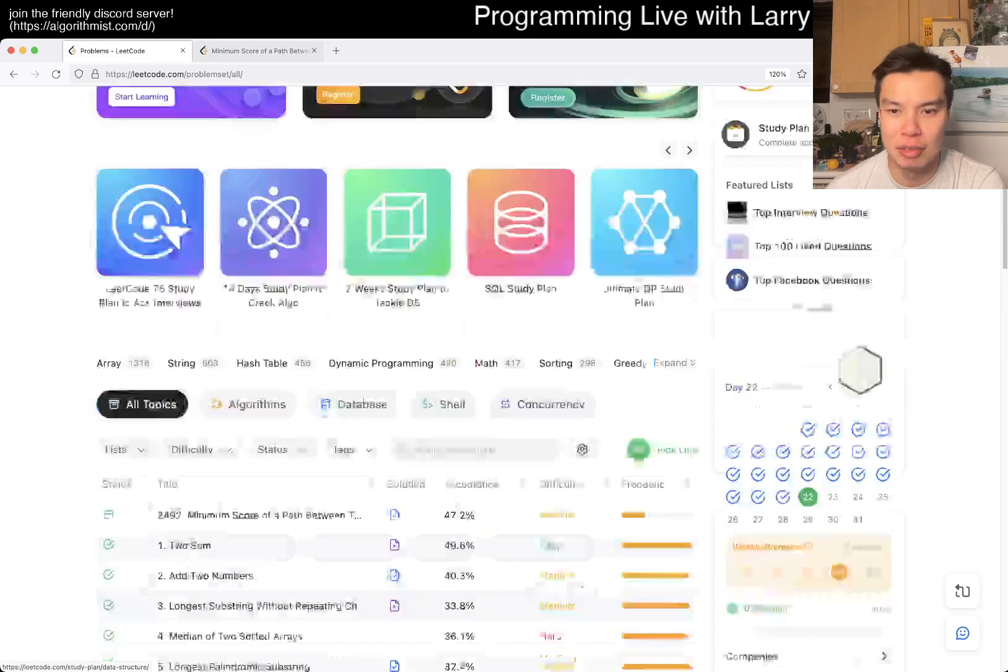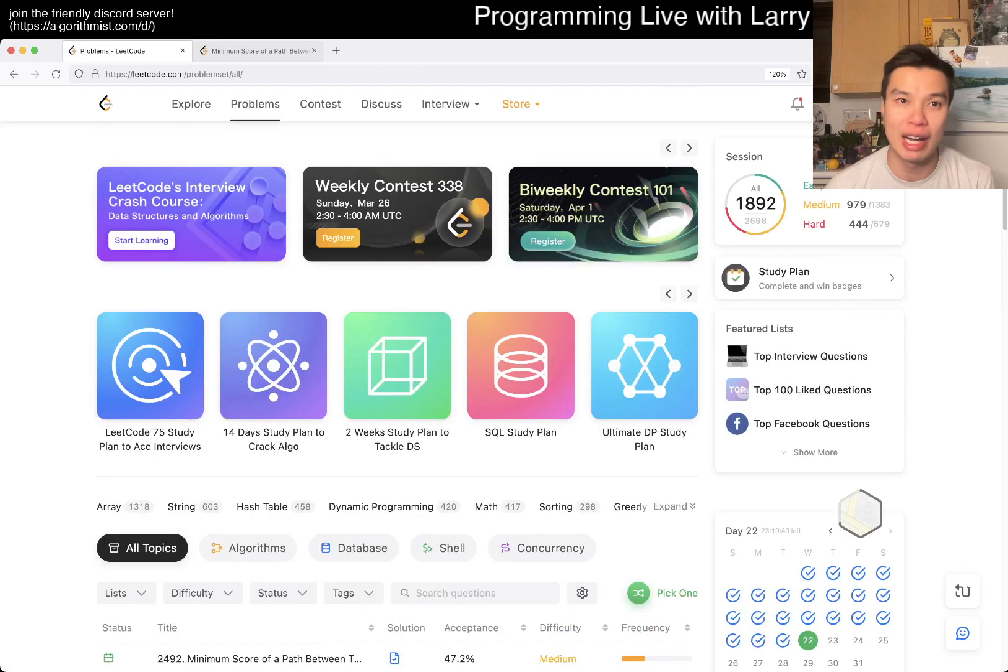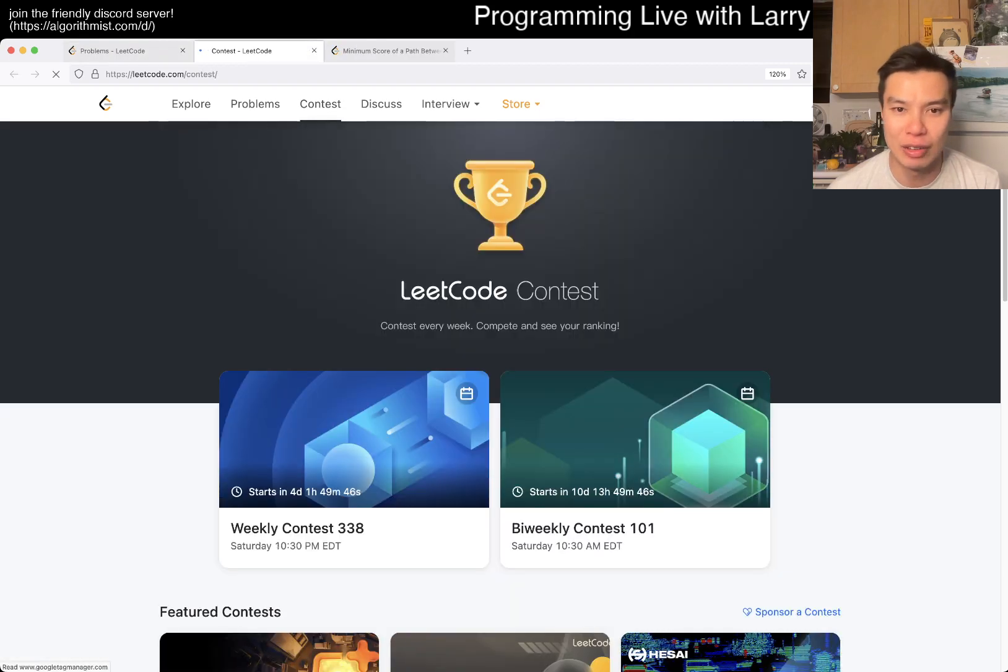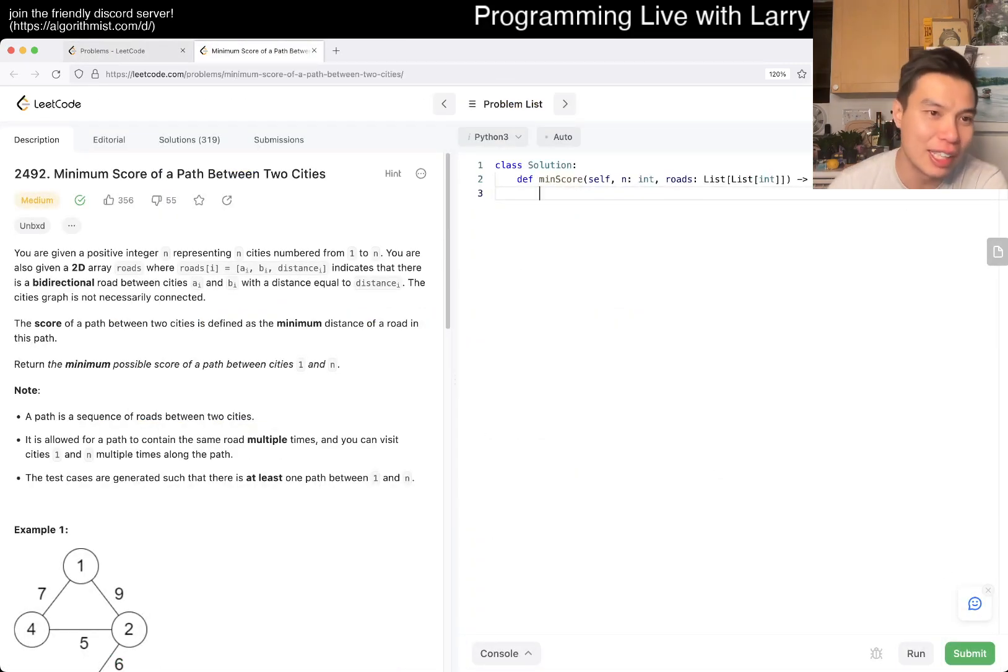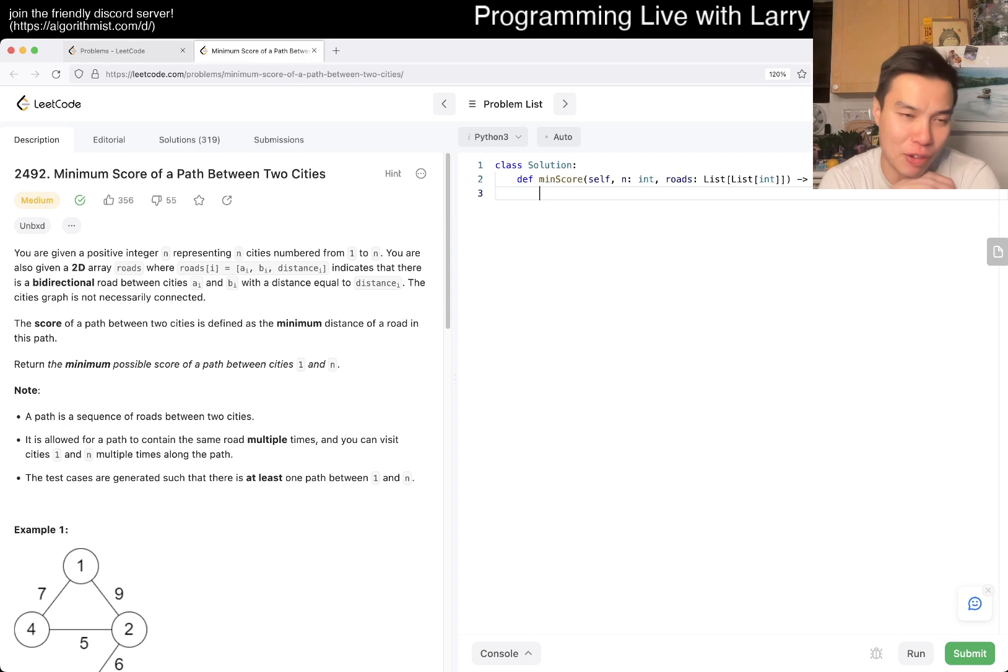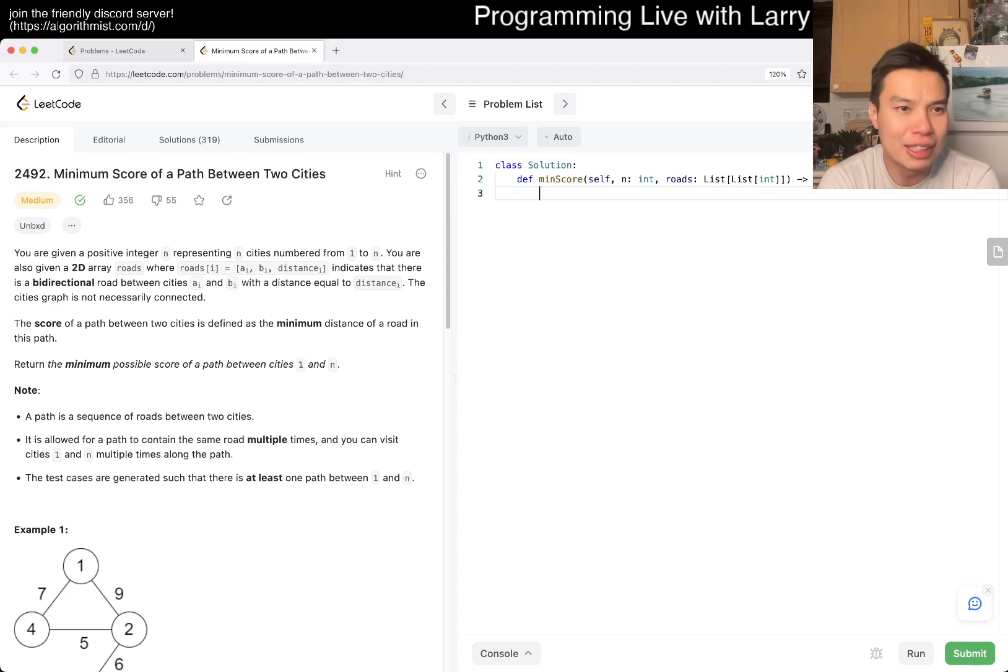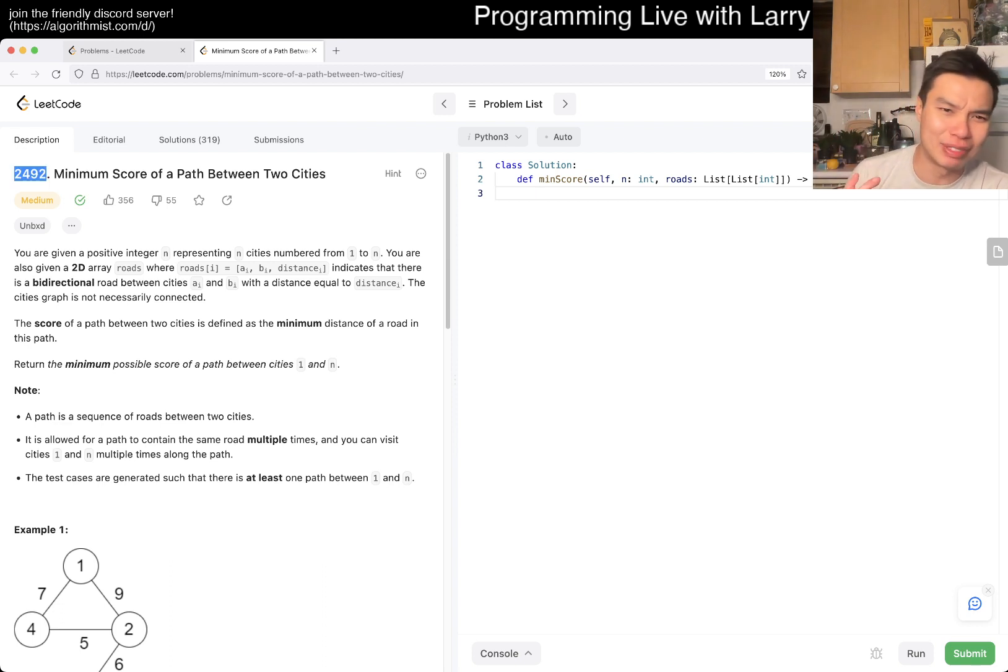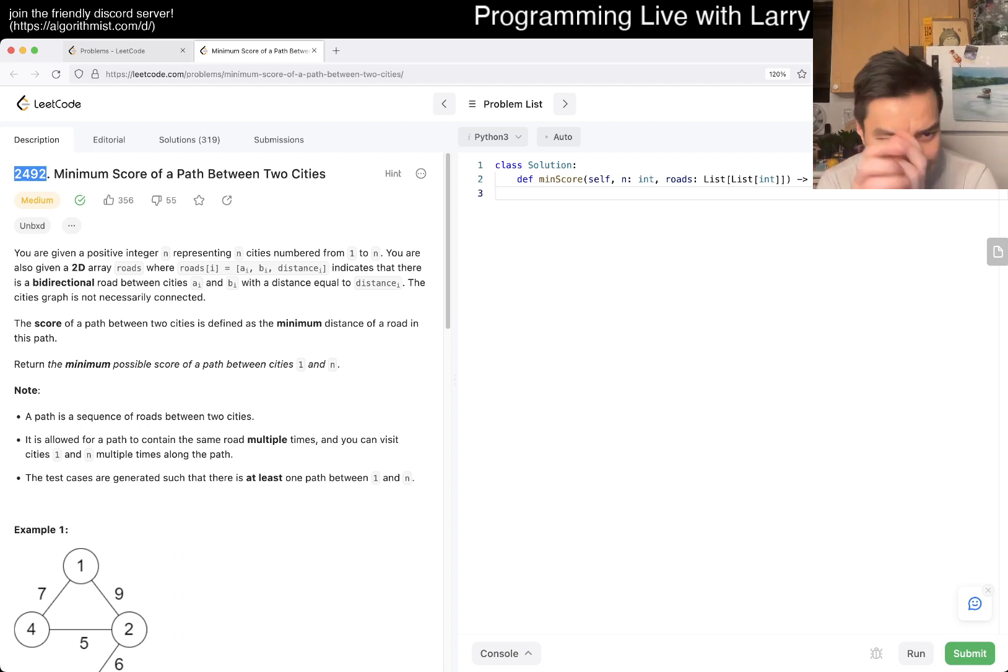Let me know what you think about today's problem. Two things: one is that there's a weekly premium, so definitely check that out. I will post that. And also, no bonus coins. Anyway, today's problem is 2492.